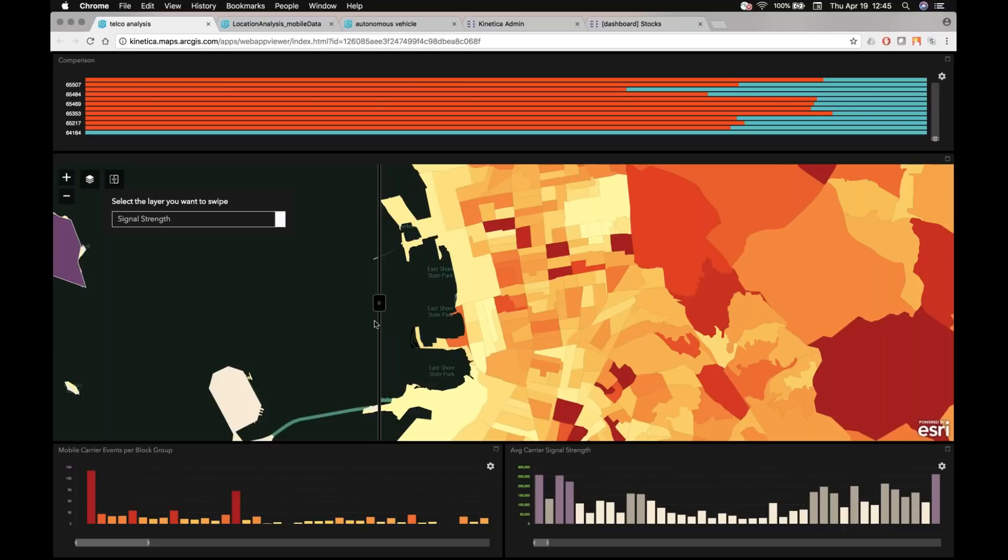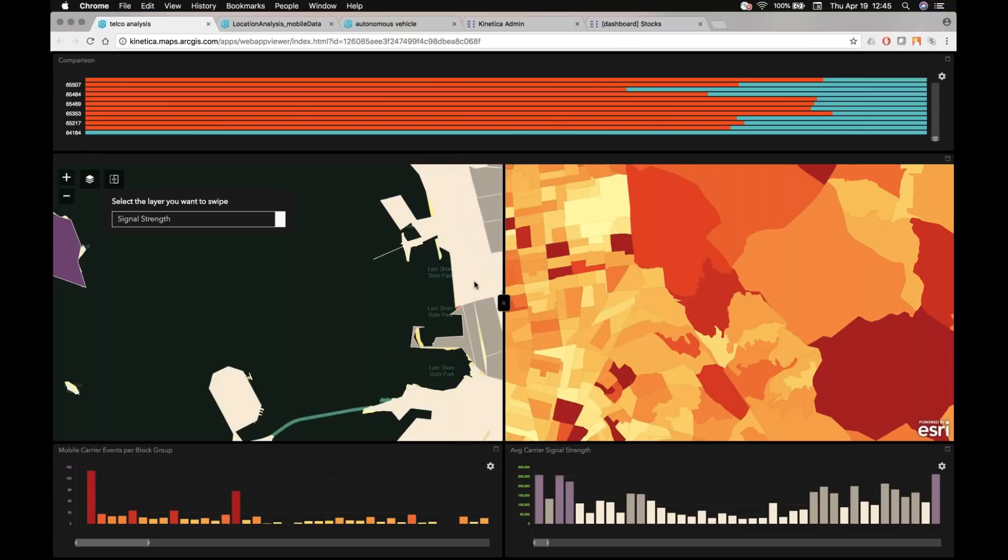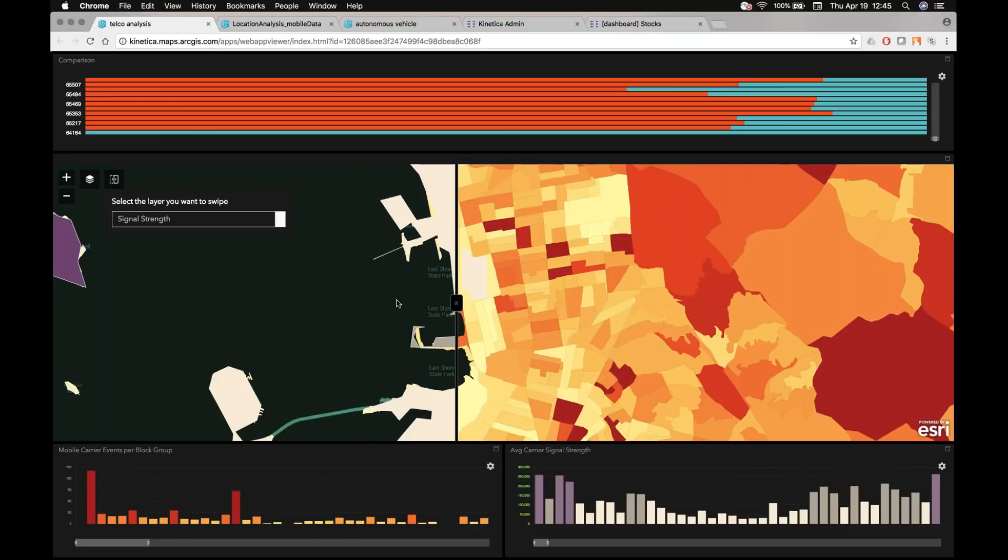But it's actually a lot of the darker areas here in the East Bay actually overlay with areas where I don't have very strong coverage.